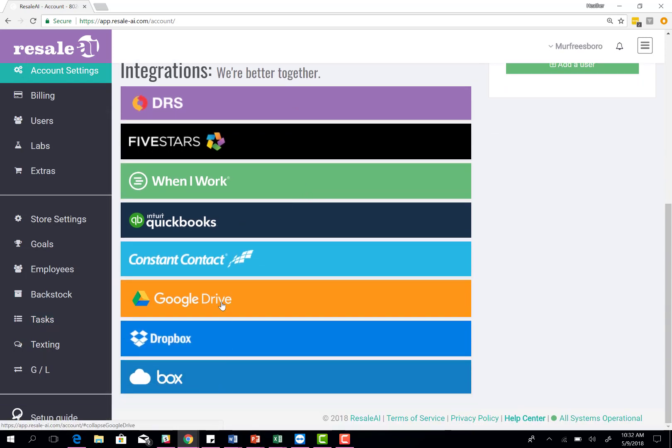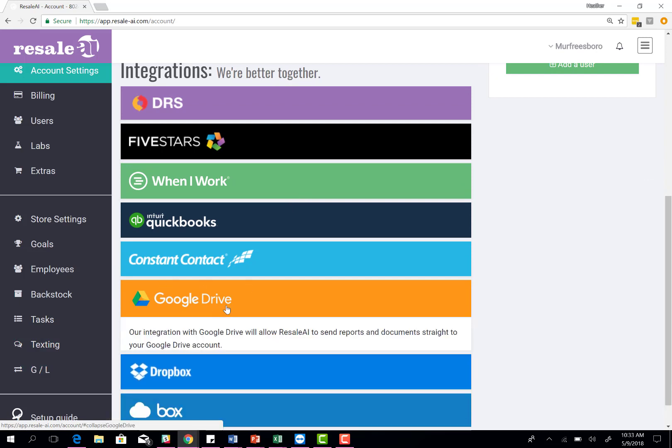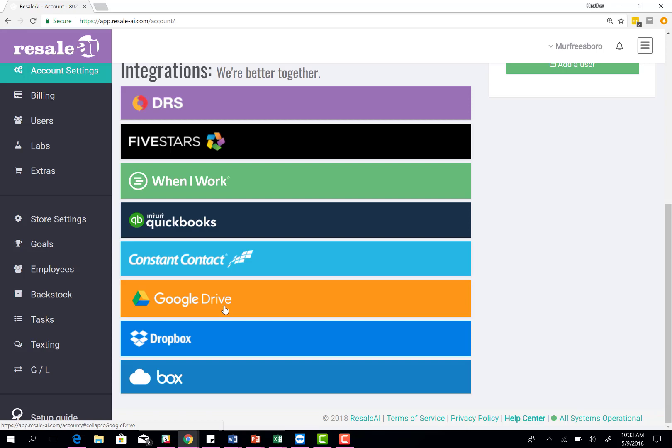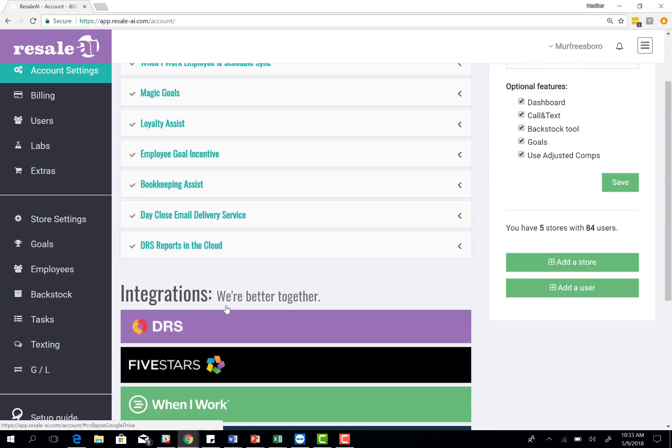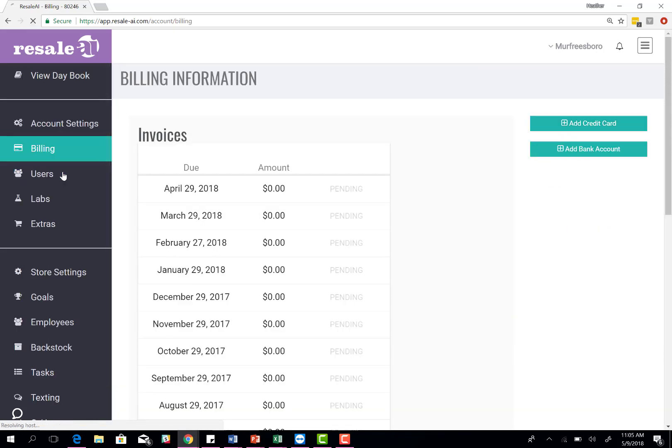The last three options we have here are your cloud storage accounts. If you happen to have one of these accounts, you can connect them. This will allow us to send you a...